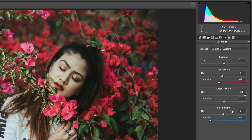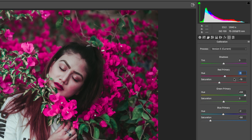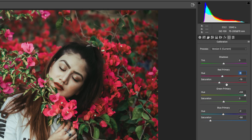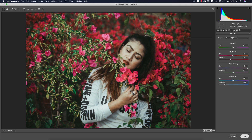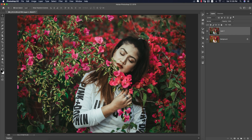In Camera Calibration you get three primary colors — red, green, and blue primary, each with hue and saturation. Hue determines which color it shifts toward as you slide. Red primary hue minus 6, saturation minus 19. Green primary hue plus 94, saturation 0. Blue primary hue minus 2, saturation minus 58. Hit OK. I'll provide the preset download in my video description — free of cost.